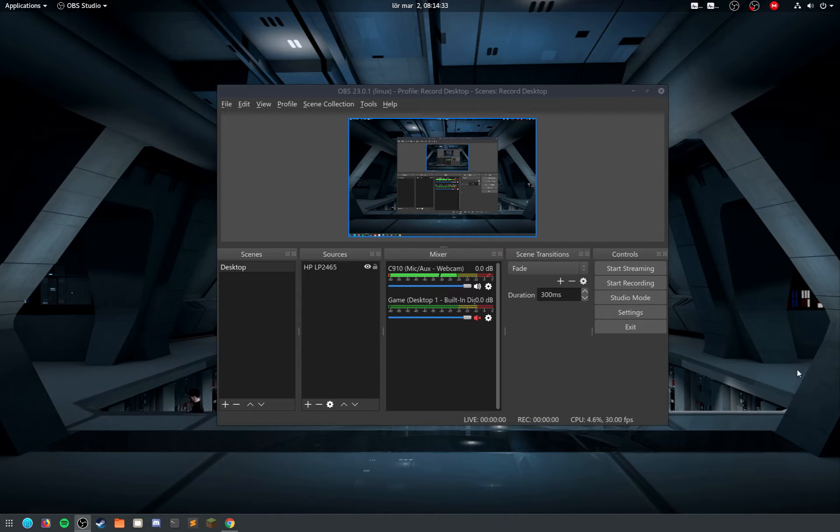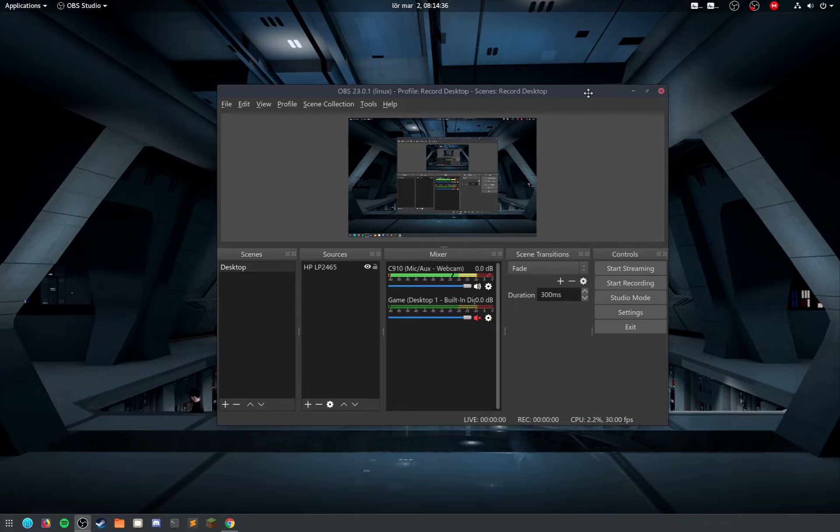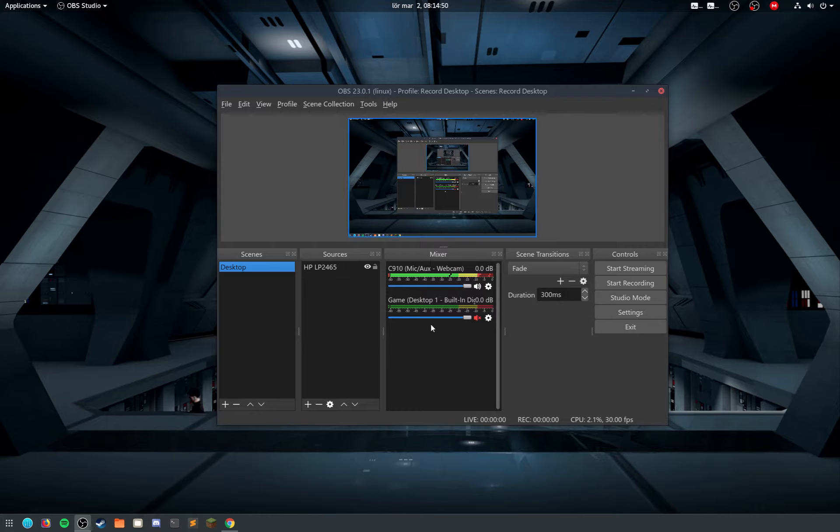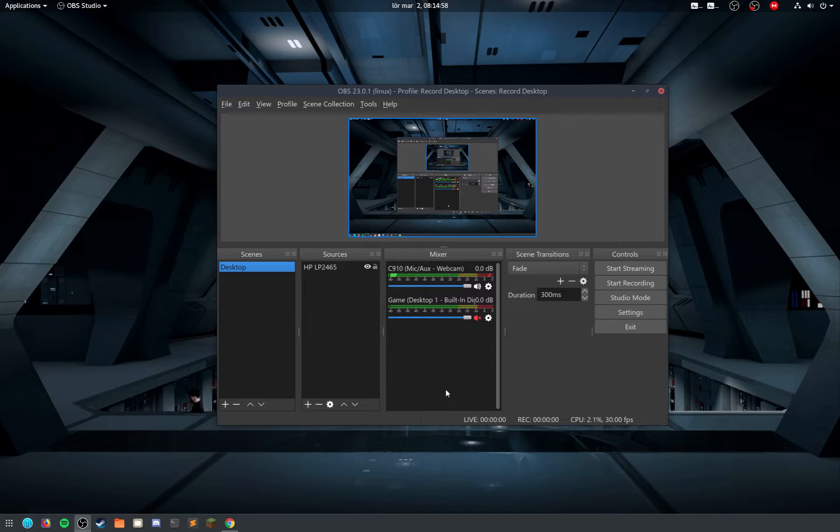Hello, so recently OBS Studio 23 was released and the same day we got a bug patch. I am on Linux as you can see here, and I noticed that they added a bunch of things but they also removed and changed a couple of things.